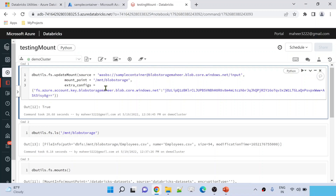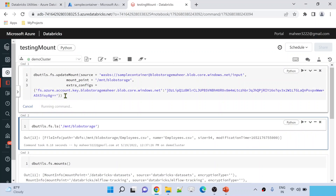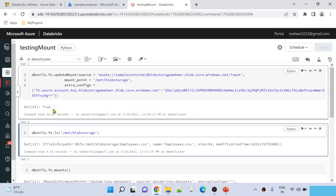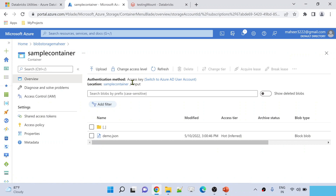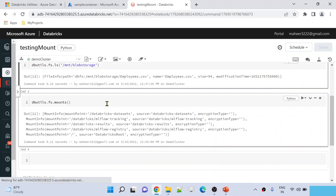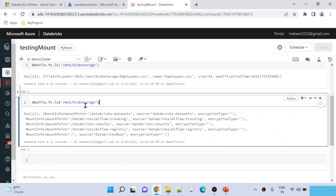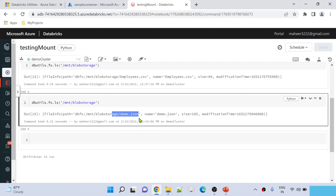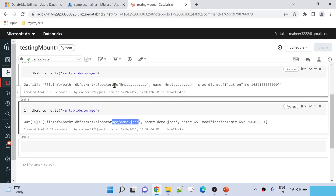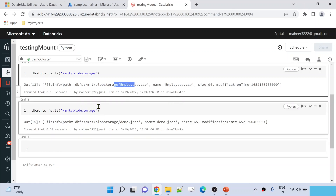I changed the location to point to the input folder instead, and I used the same mount point name because that is what I want to update. Let me hit Shift+Enter to execute this command and see whether this mount point gets updated. The command executed successfully. Now if I execute the ls command — previously it returned employees.csv because the mount point was pointing to the data folder — but now we are pointing to the input folder, so it should return demo.json. Let me run it in a new cell — and the output is demo.json. The mount point got updated and is now pointing to the input folder.